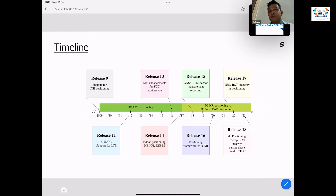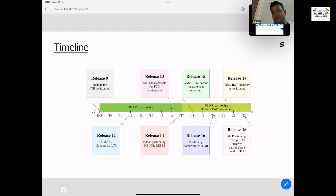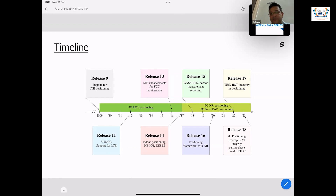This is the timeline of various releases. 5G started in release 15, and then release 16 positioning framework with NRS — essentially new radio, which is the key radio, the main radio for 5G. Release 17, 18, and 19 will start most likely next year. All positioning started from release 9 in LTE. Essentially this was 3G, 4G, and then initially it was very rudimentary positioning.